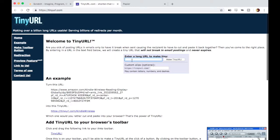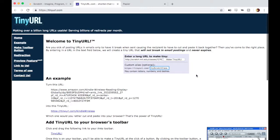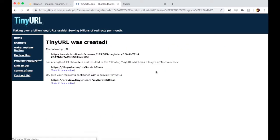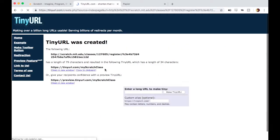I could paste this long URL in here, and I could give an option for what I'd call it. Maybe I'd call it my scratch class or something, or maybe you'd do something more specific depending on your school. I can make a TinyURL with my scratch class.